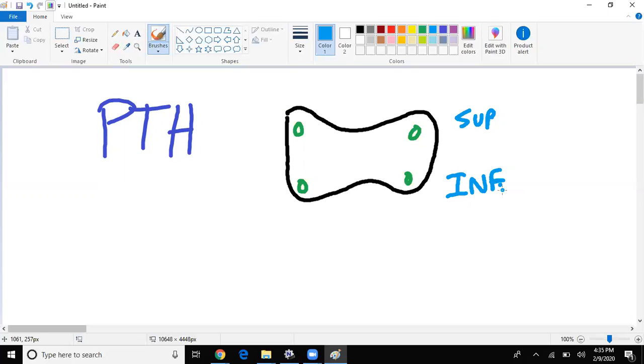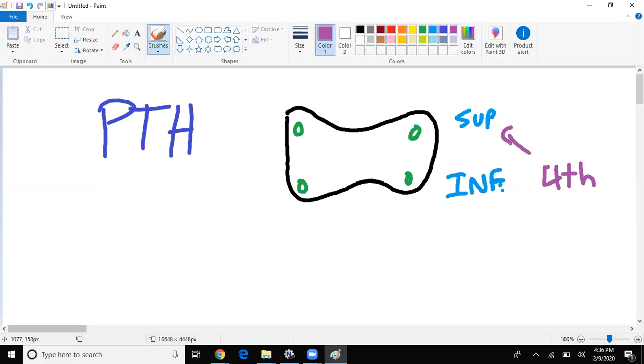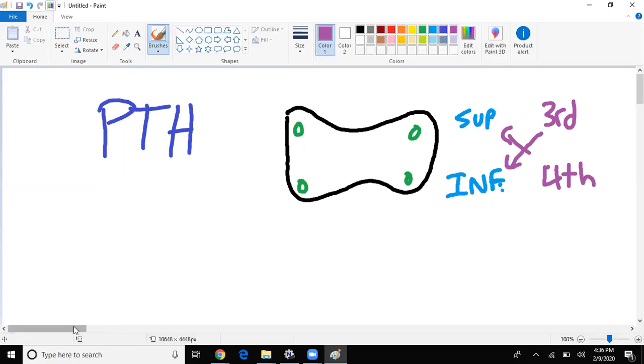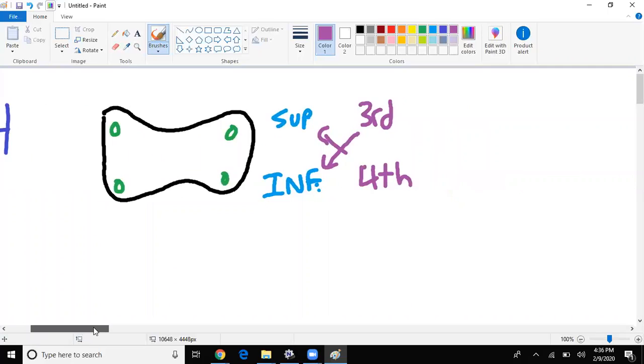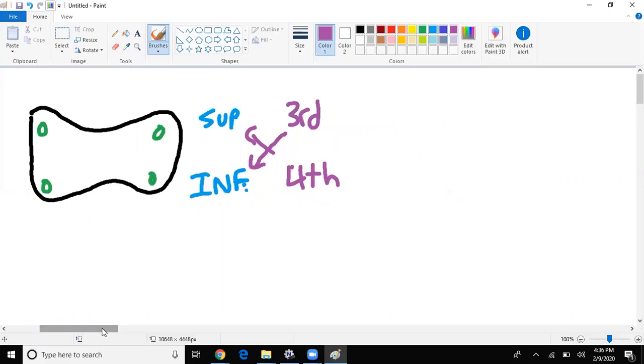Where do the superiors come from embryologically speaking? Correct, the pouches, the branchial pouches. But which one's third or fourth? So remember, the fourth branchial pouches go to the superior end. The third pharyngeal pouches or branchial pouches make our inferior parathyroid hormone.